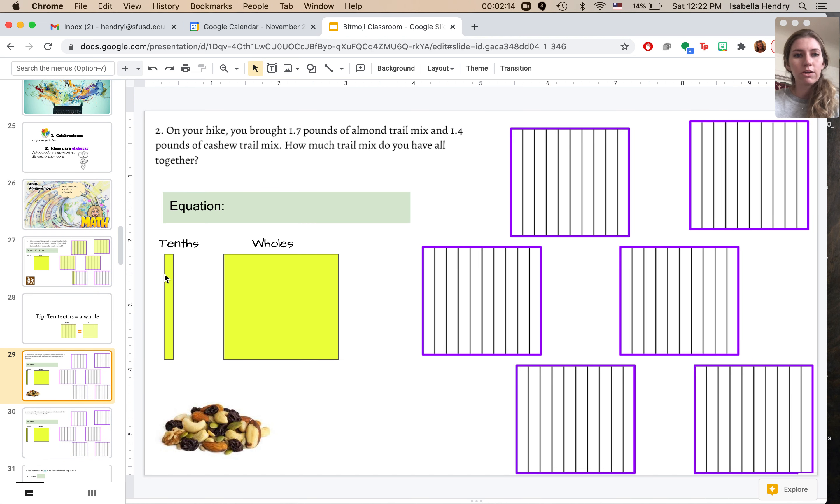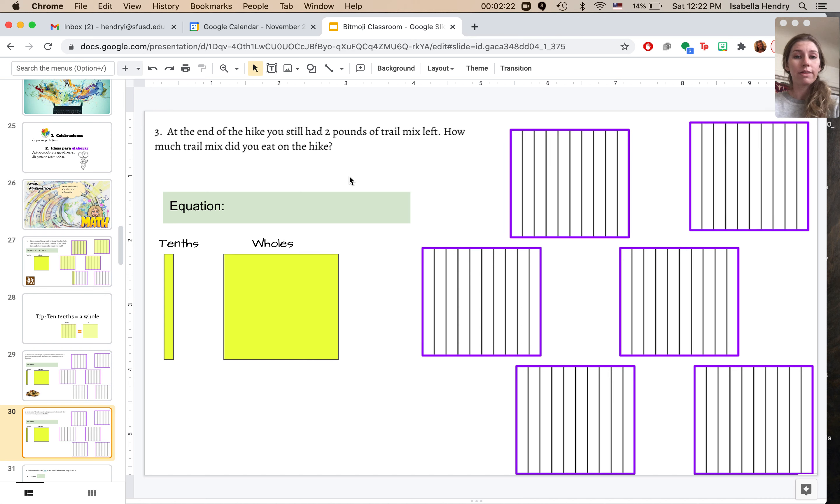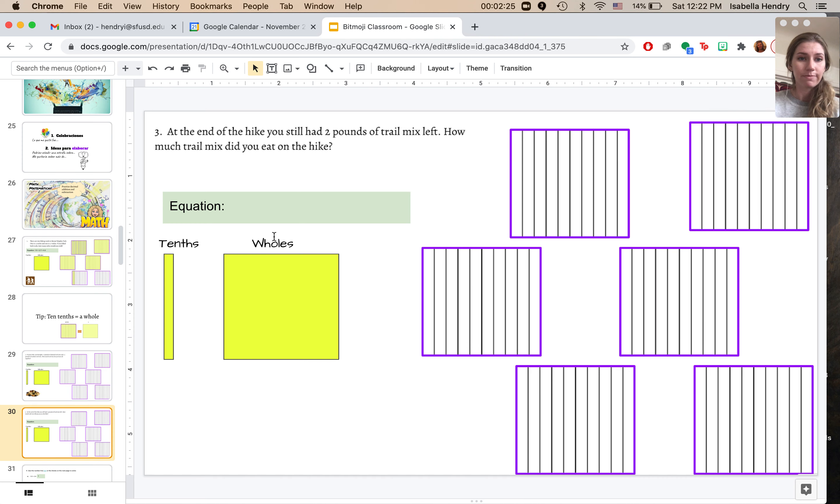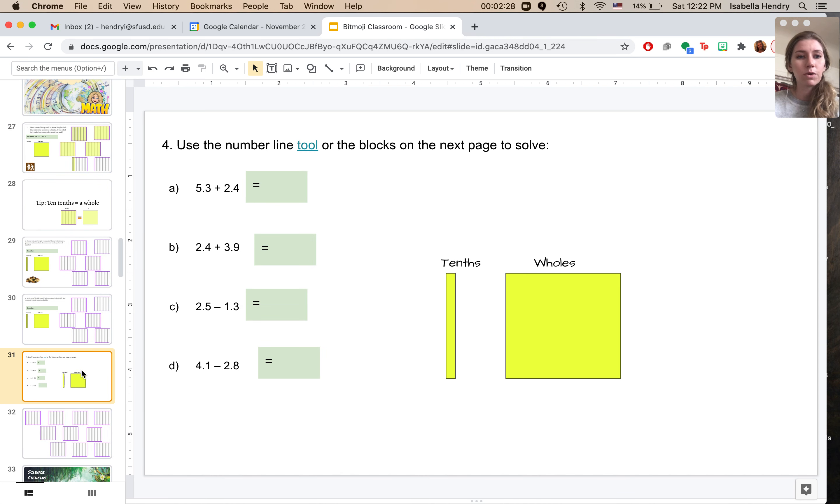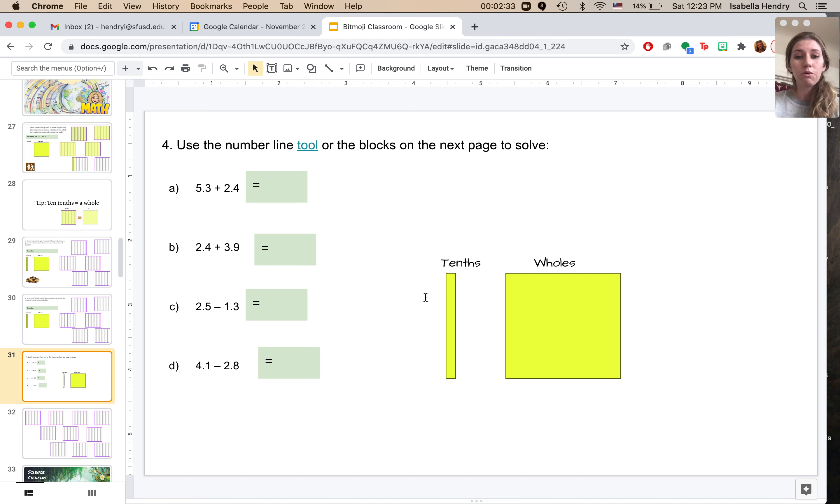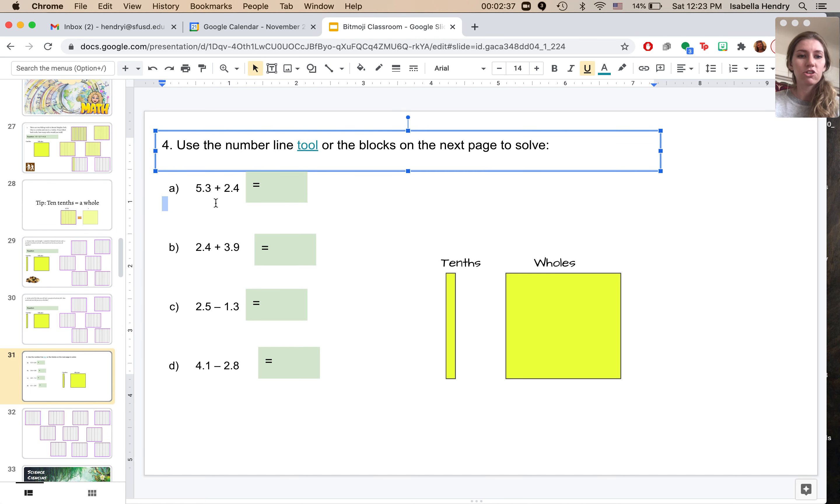So you're going to do the same for number two and number three. Don't forget to think first about whether it's going to be addition or subtraction. And then we're going to try some with a little bit of larger numbers. And if you don't like this method with the blocks, there's also a number line tool.